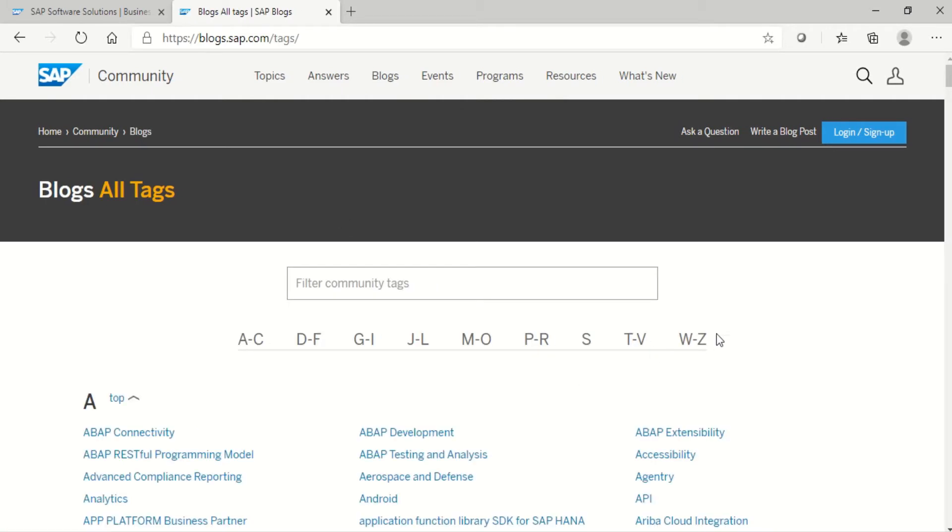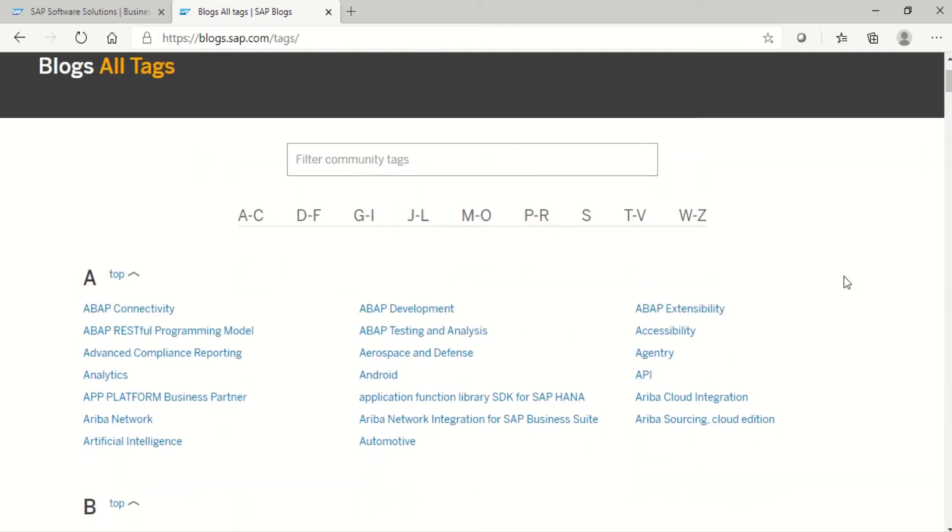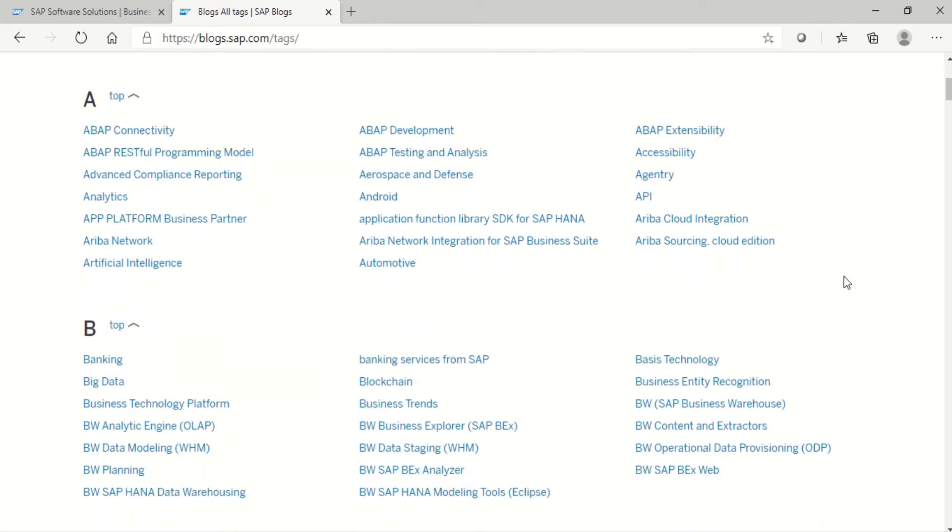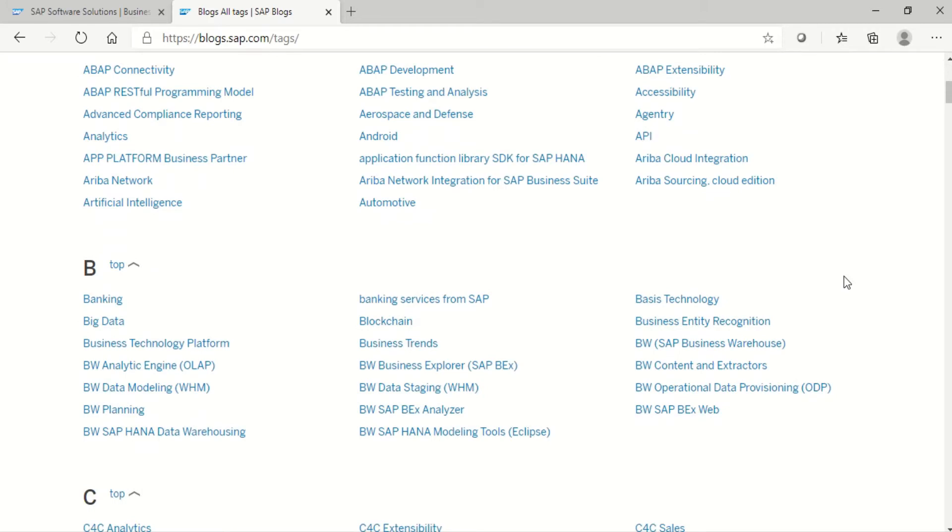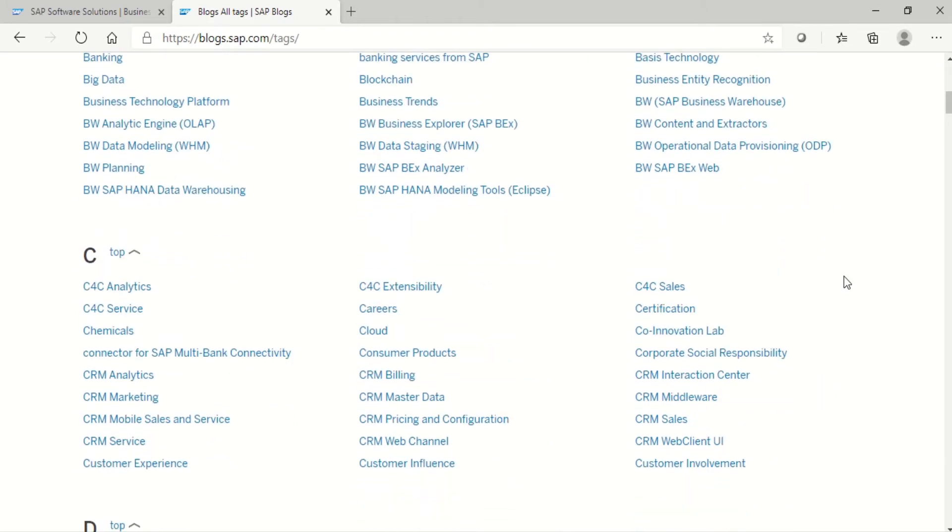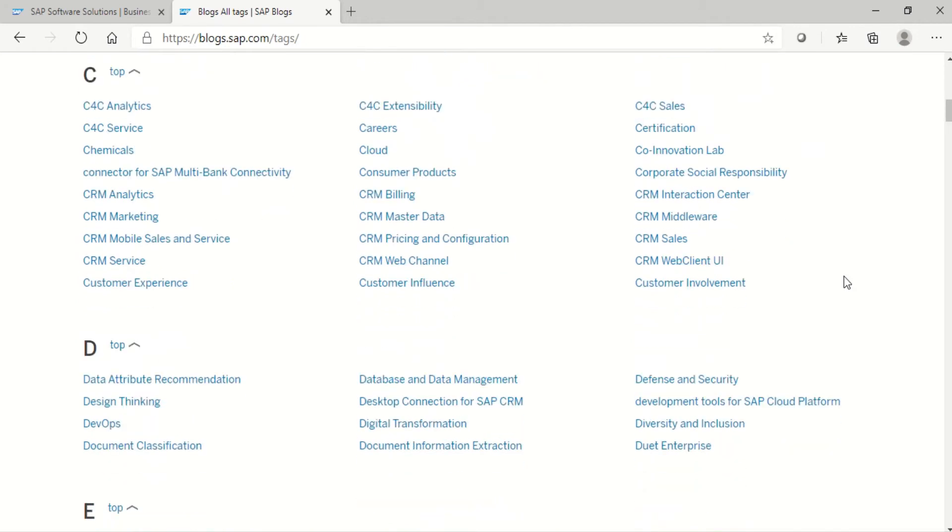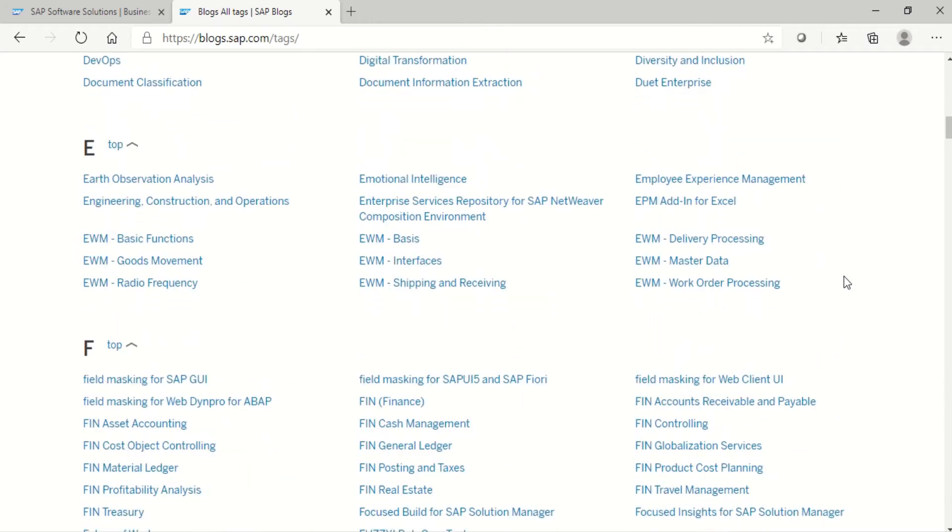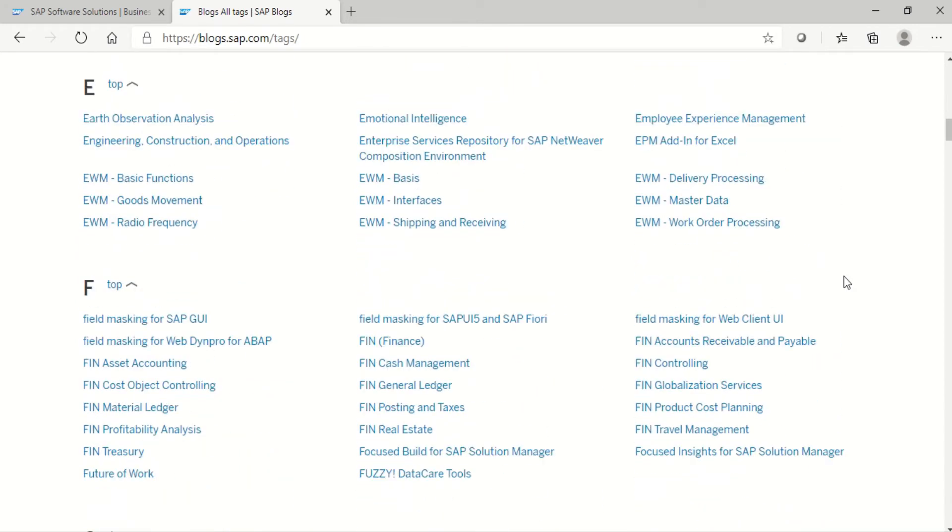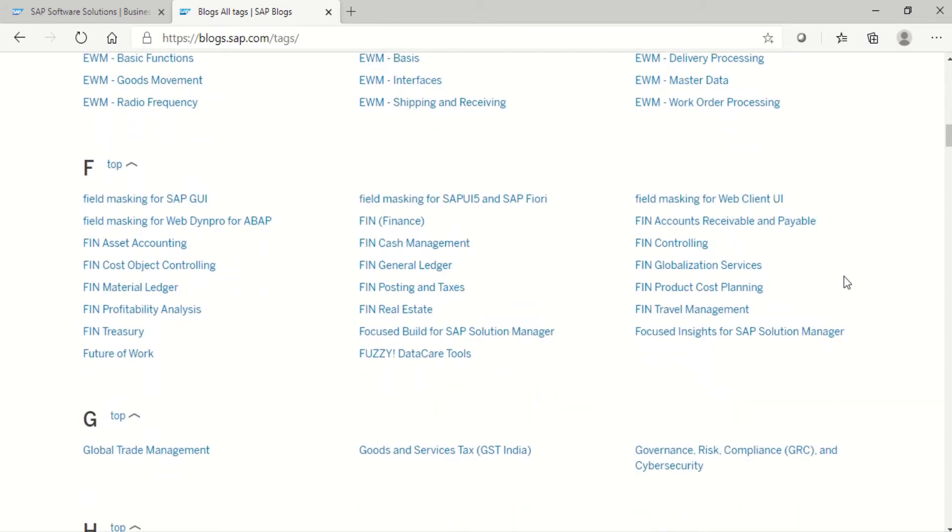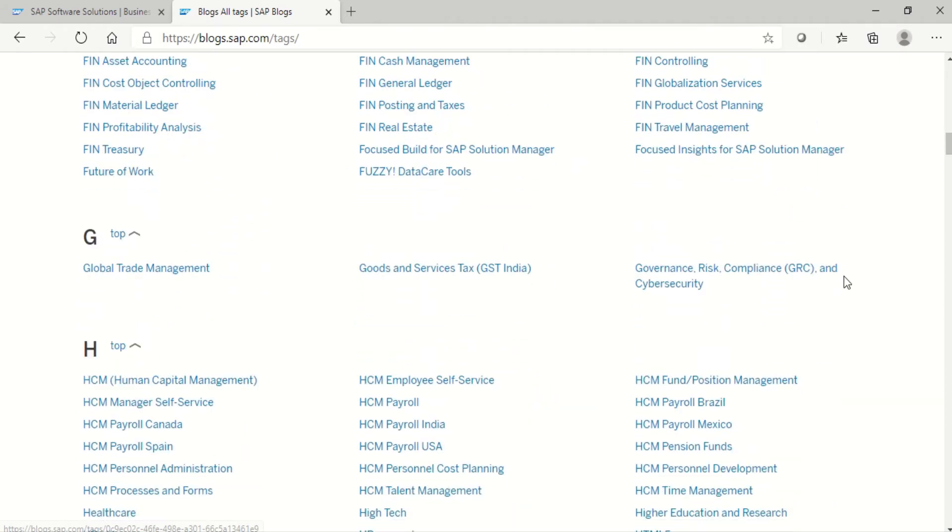See, now here all SAP modules blogs are arranged alphabetically. See here, so many SAP module blogs are there. It's arranged alphabetically. Just scroll down, we can see your favorite module SAP blogs are there.